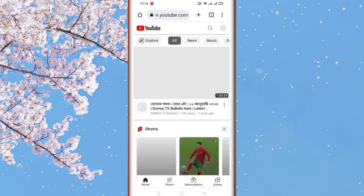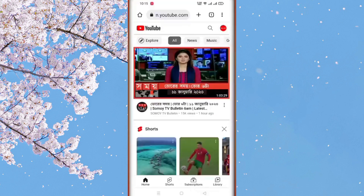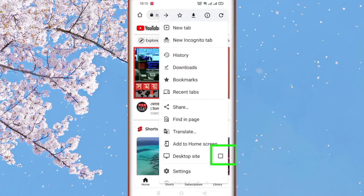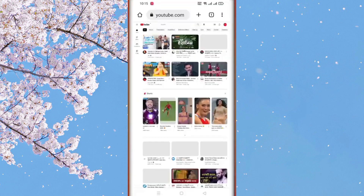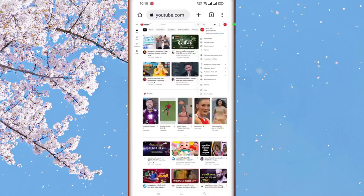Go to youtube.com and search for the link where YouTube is available. You can see the channel. Click on the desktop site, search on the internet, and then click on the link and click the settings.